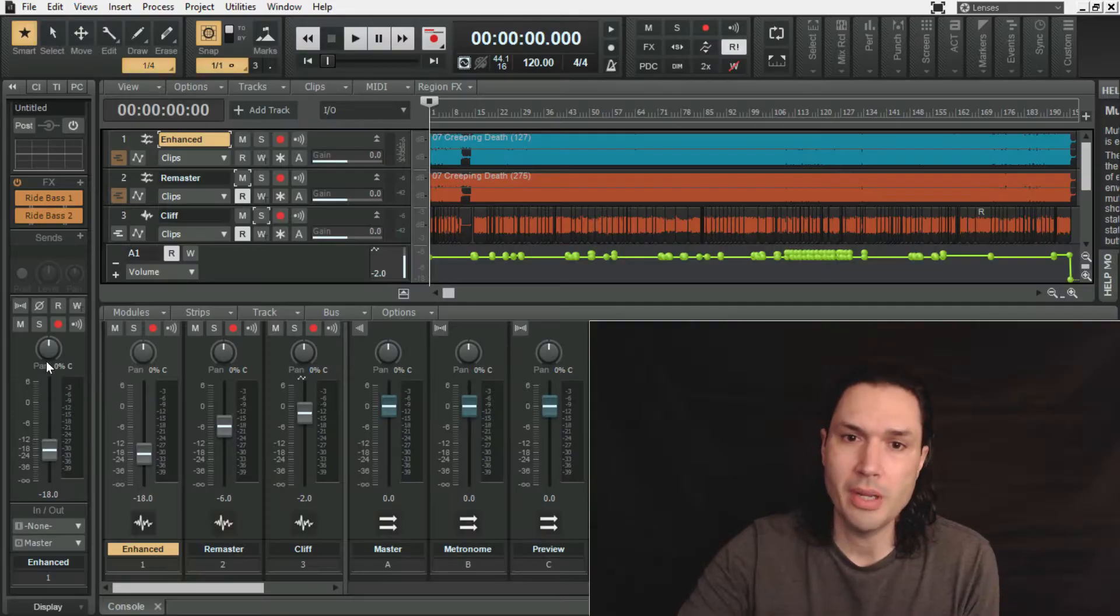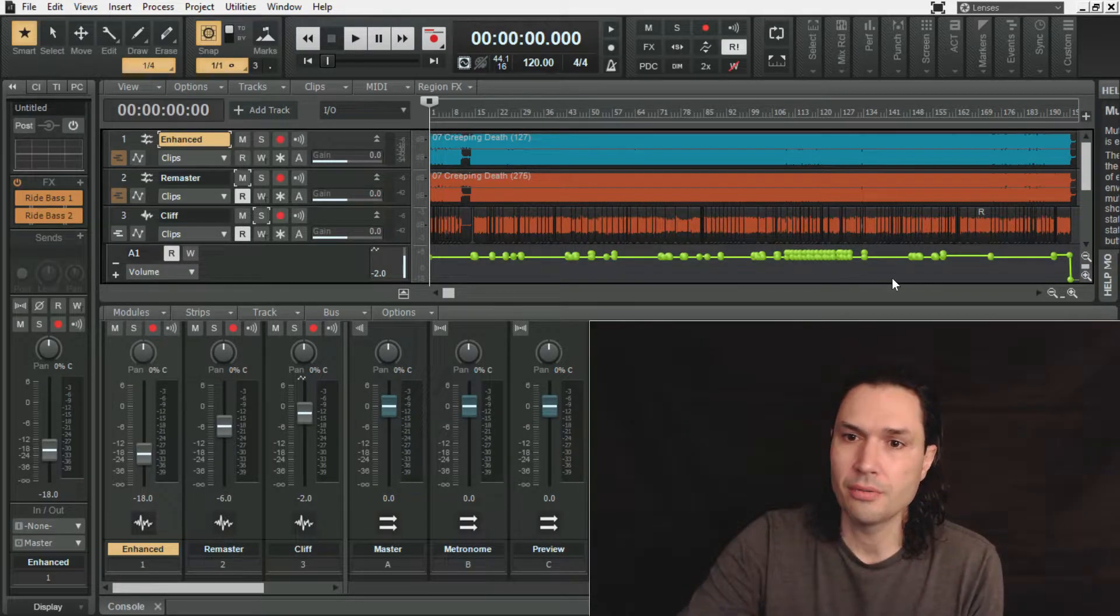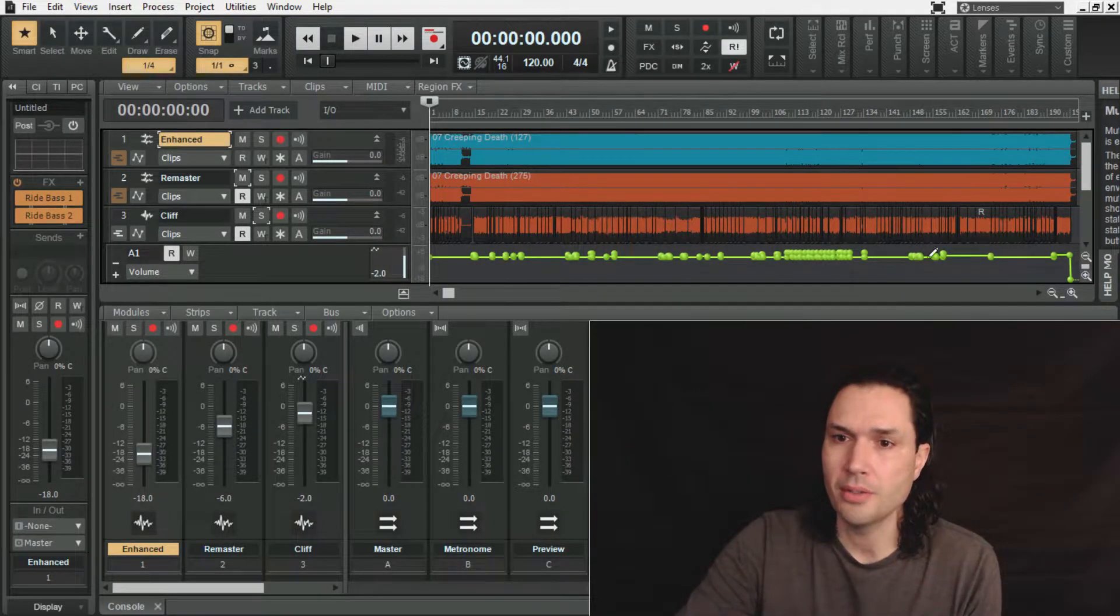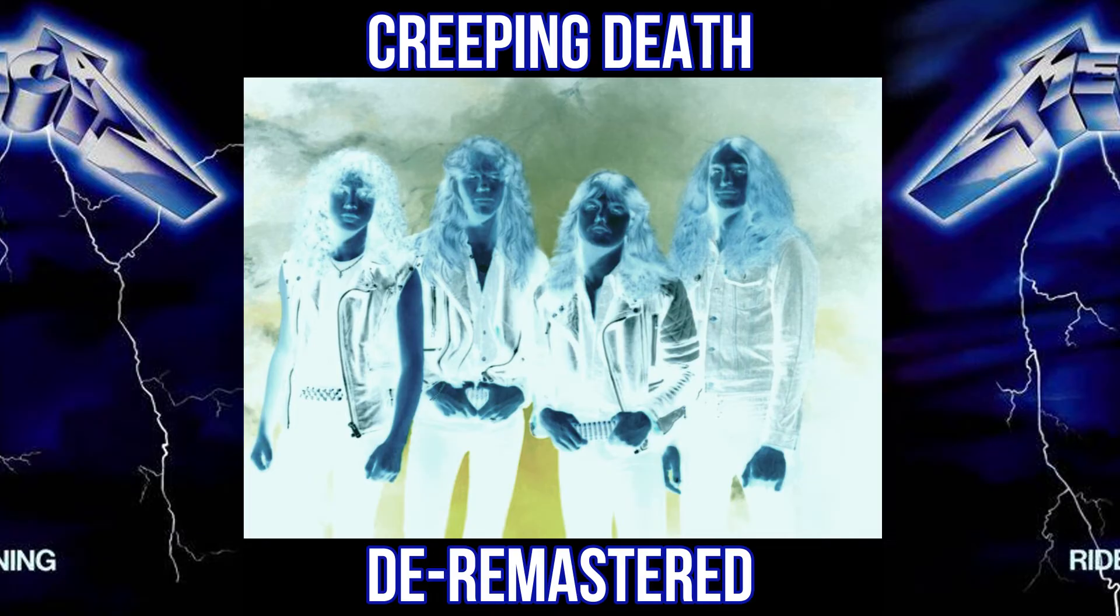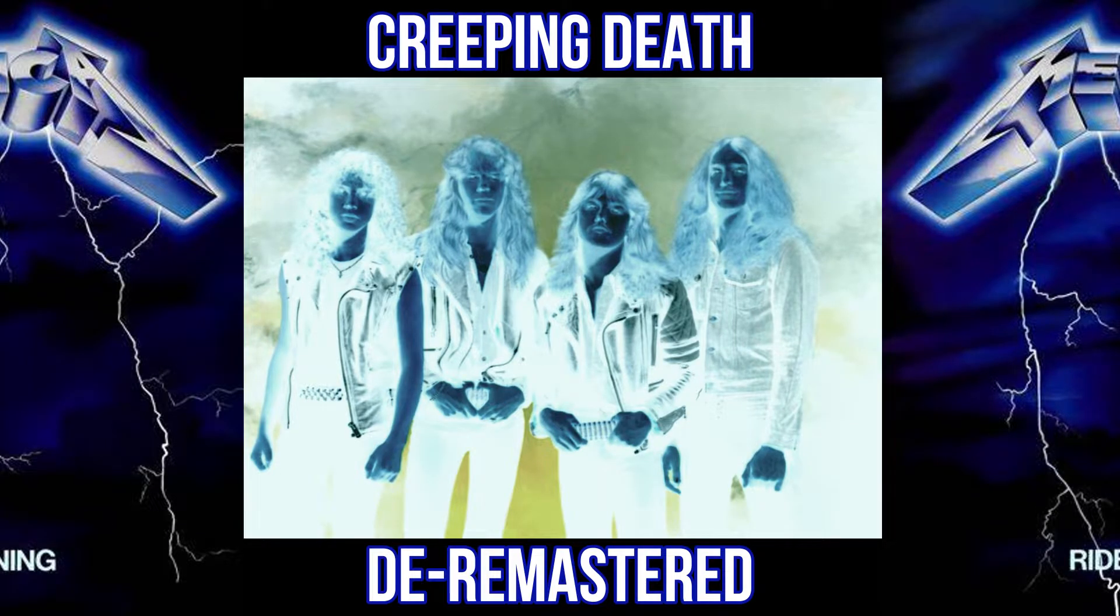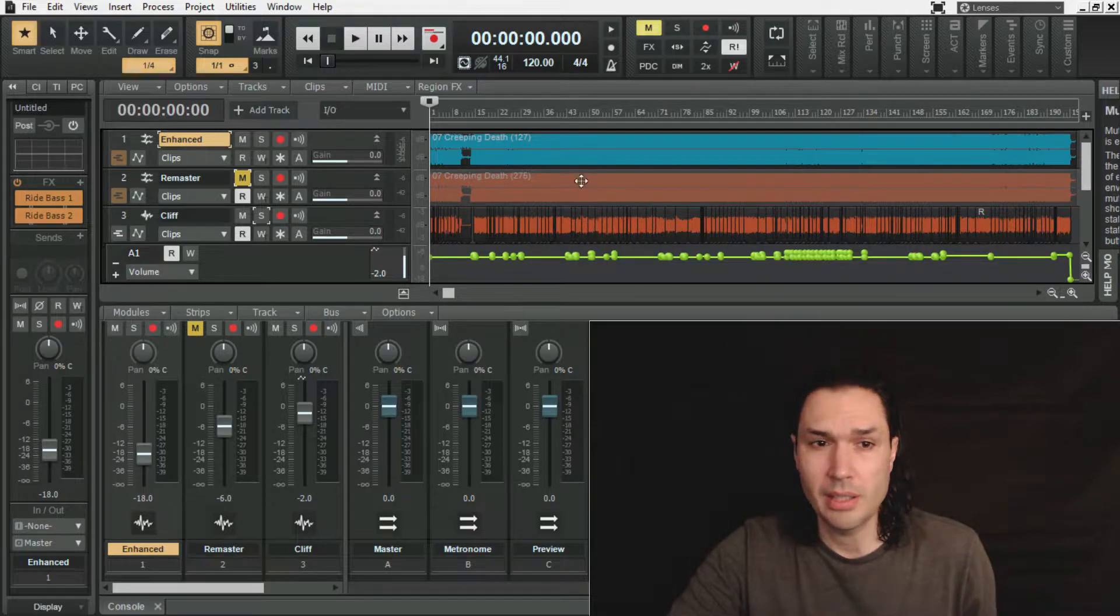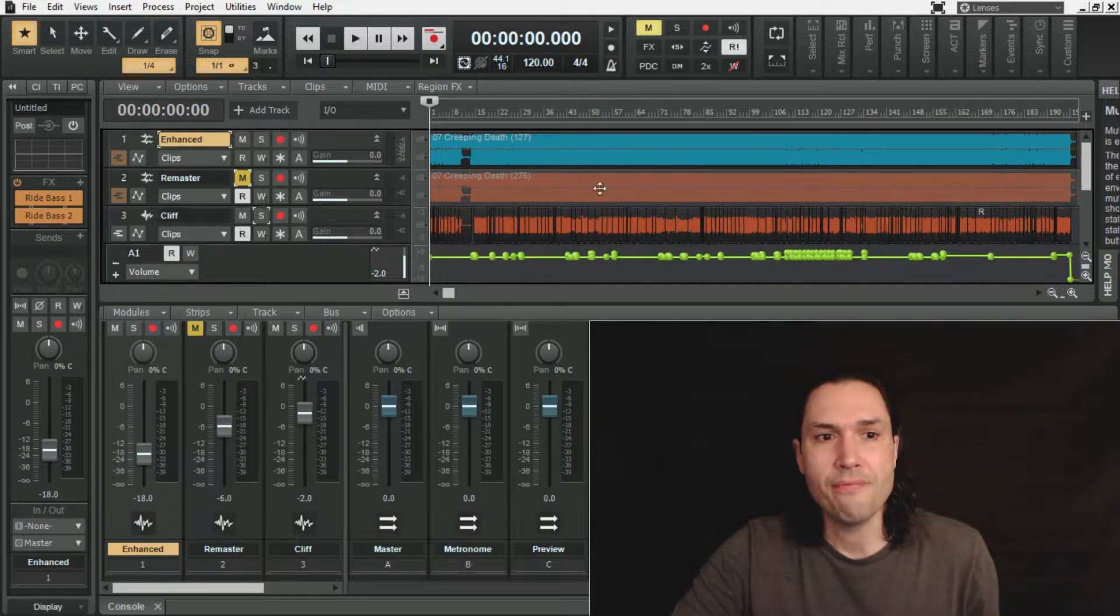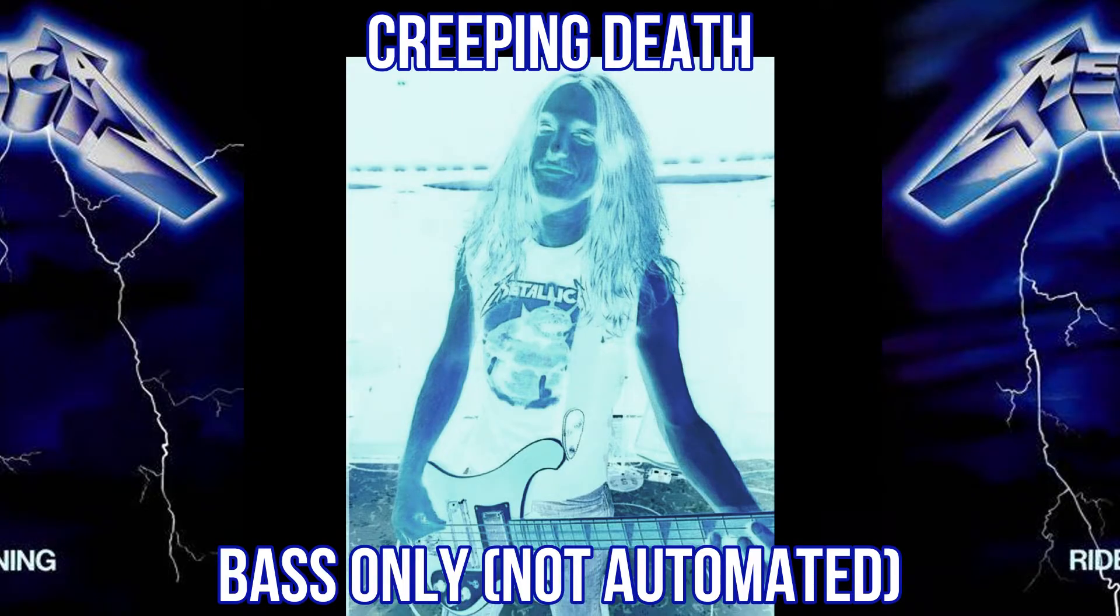The first being automated like this, where Cliff cuts through on all the high parts and you can hear him through all parts of the song. The second is a de-remastered version, I like to call it, where I just mute the remaster and it's Cliff against the 8 equalizers. And the final is a not automated version, where Cliff will not be cutting through as loud on all the high parts of the bass track.